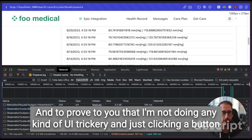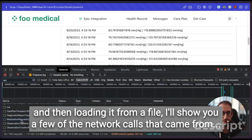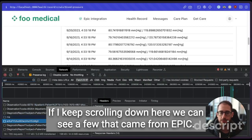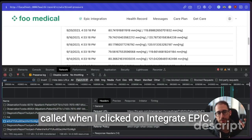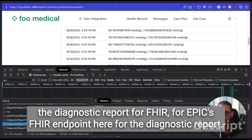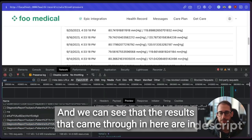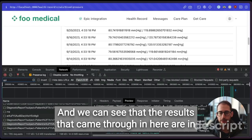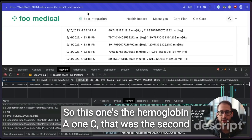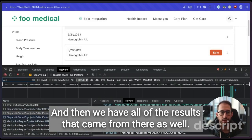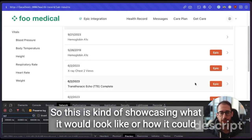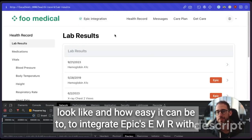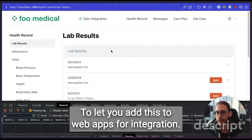And to prove to you that I'm not doing any kind of UI trickery and just clicking a button and then loading it from a file, I'll show you a few of the network calls that came from Epic. So you see these are the Medplum ones that came through. If I keep scrolling down here, we can see a few that came from Epic. So this is the authentication endpoint that was called when I clicked on integrate Epic. And here we can see alongside the diagnostic report for the Medplum endpoint, we're also getting diagnostic report for Epic's FHIR endpoint here for the diagnostic report. This is Camilla's patient name here, and we can see that the results that came through in here are in fact what we wanted them to be. So this one's the hemoglobin A1c. That was the second one that we're seeing over here. This is kind of showcasing what it would look like or how it could look like and how easy it can be to integrate Epic's EMR with the SmarterFHIR library.